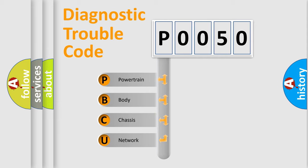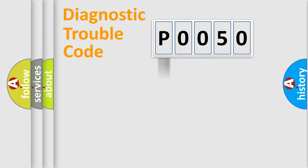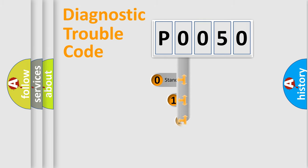We divide the electric system of automobile into four basic units: Powertrain, body, chassis, network. This distribution is defined in the first character code.